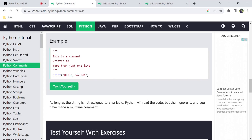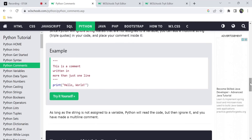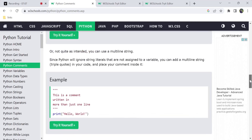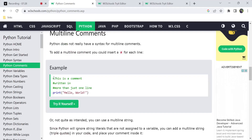As long as a string is not assigned to a variable, Python will not read the code and will ignore it, so we have a multiline comment here. If a variable is assigned to a string, Python considers the triple quotes as code. But if no variable is assigned, we have a multiline string which acts as a multiline comment. Otherwise, Python doesn't have official multiple lines of comments.